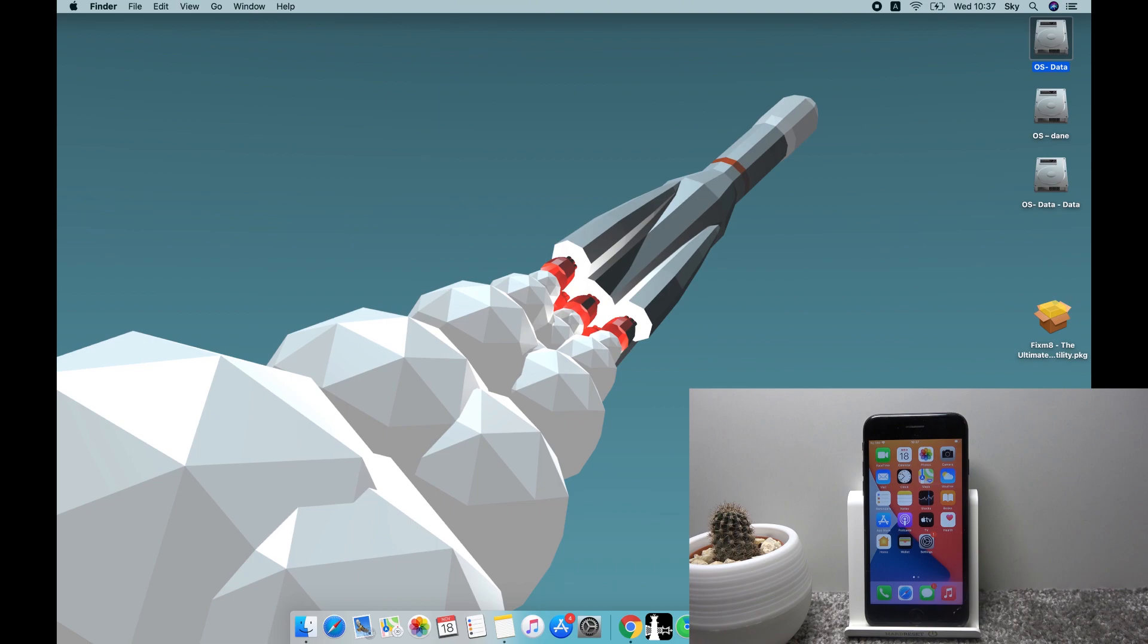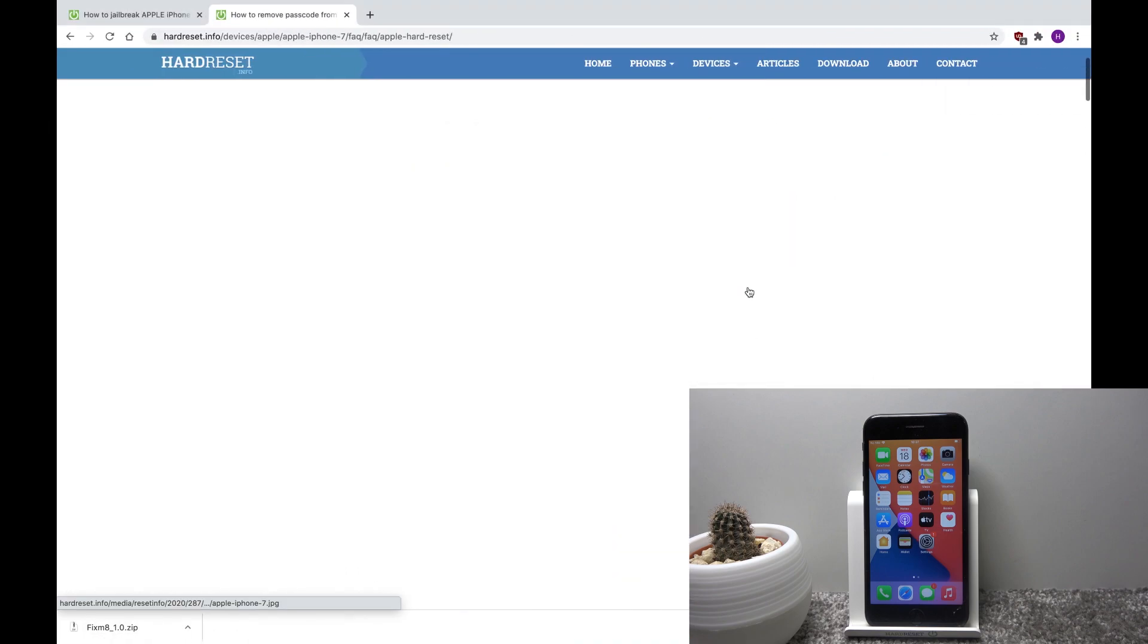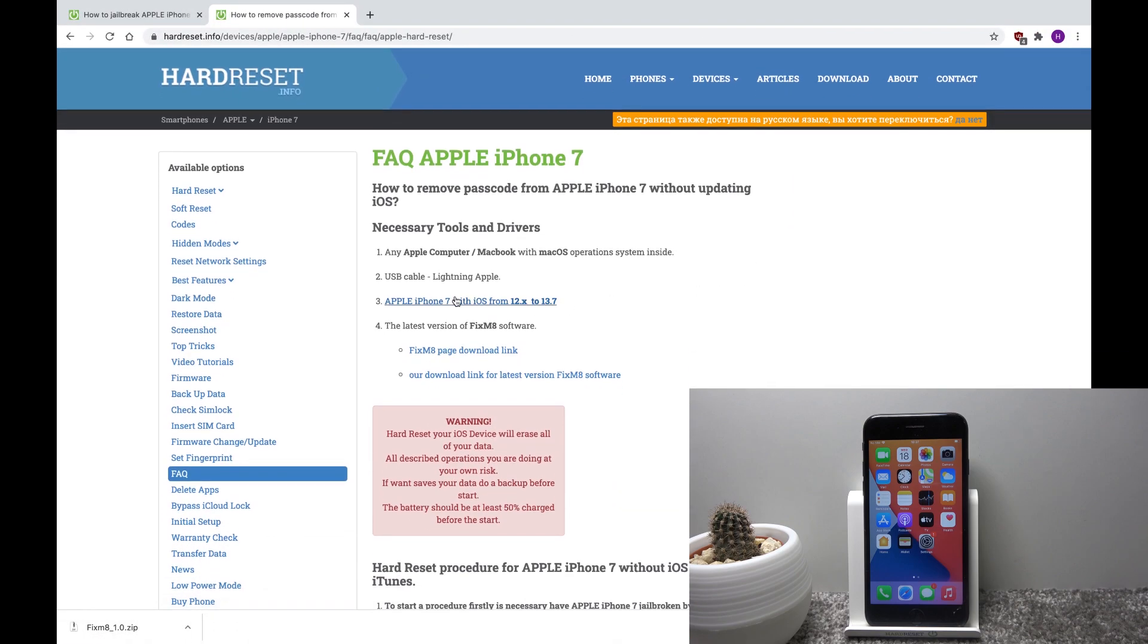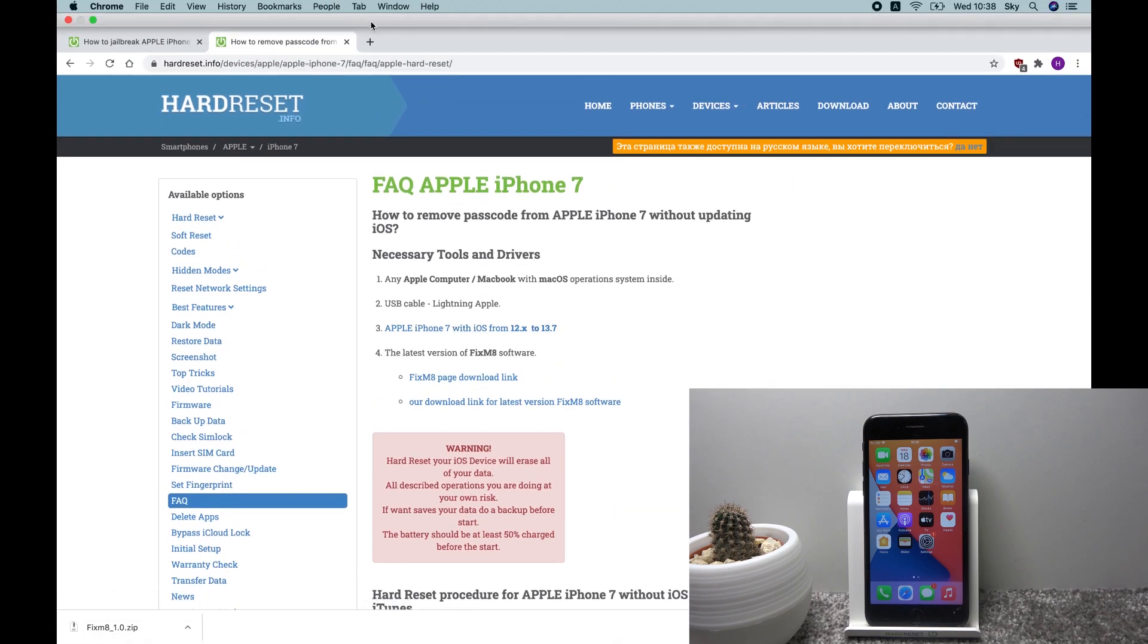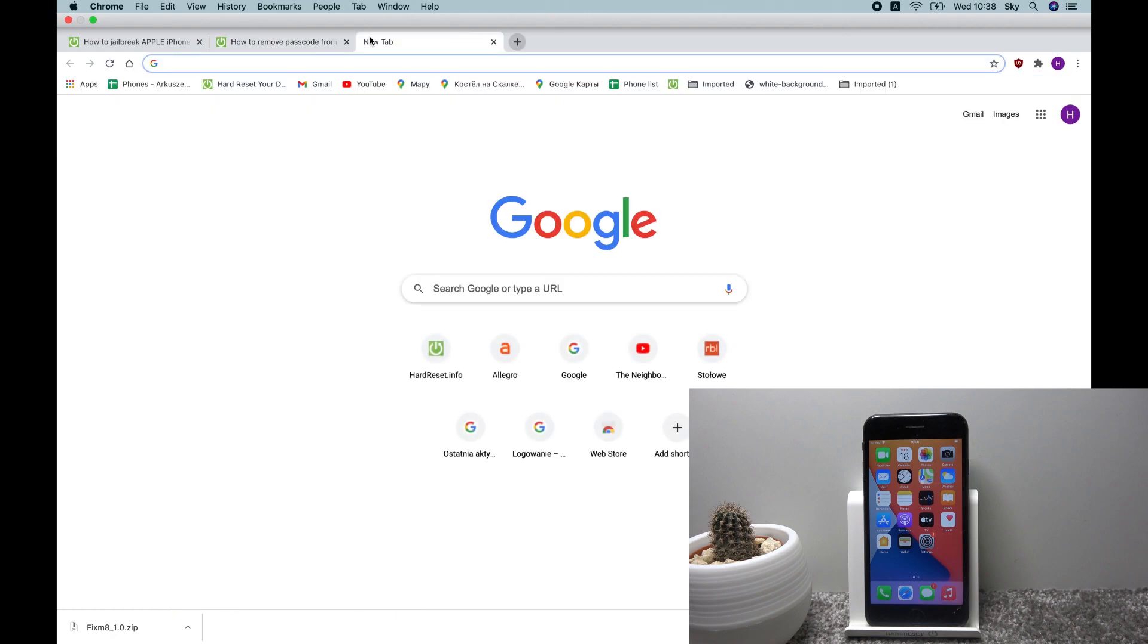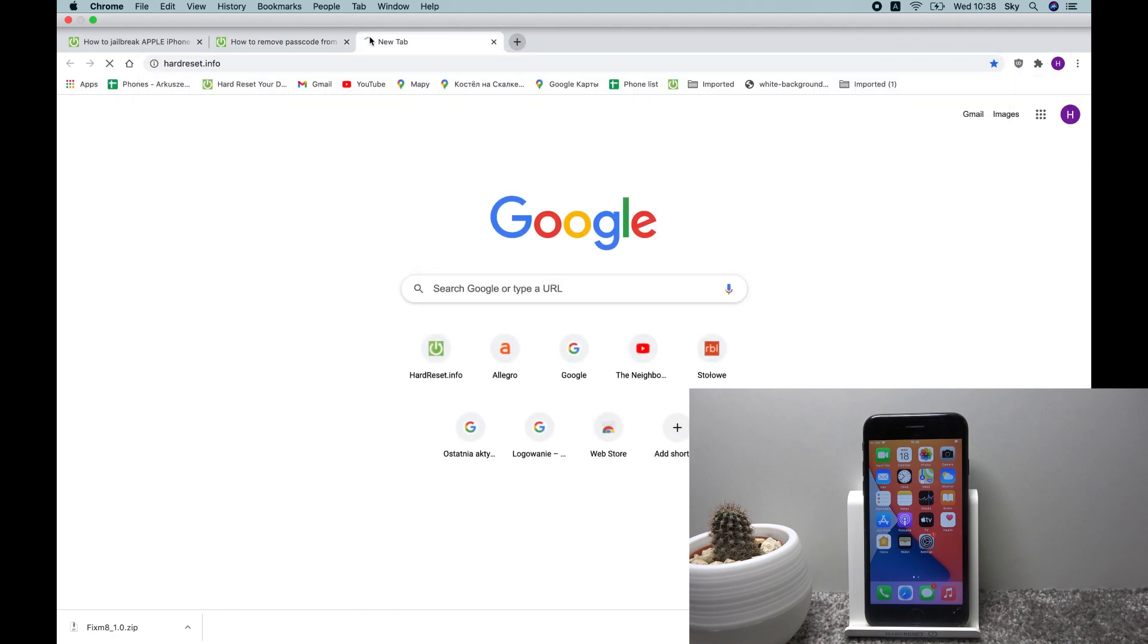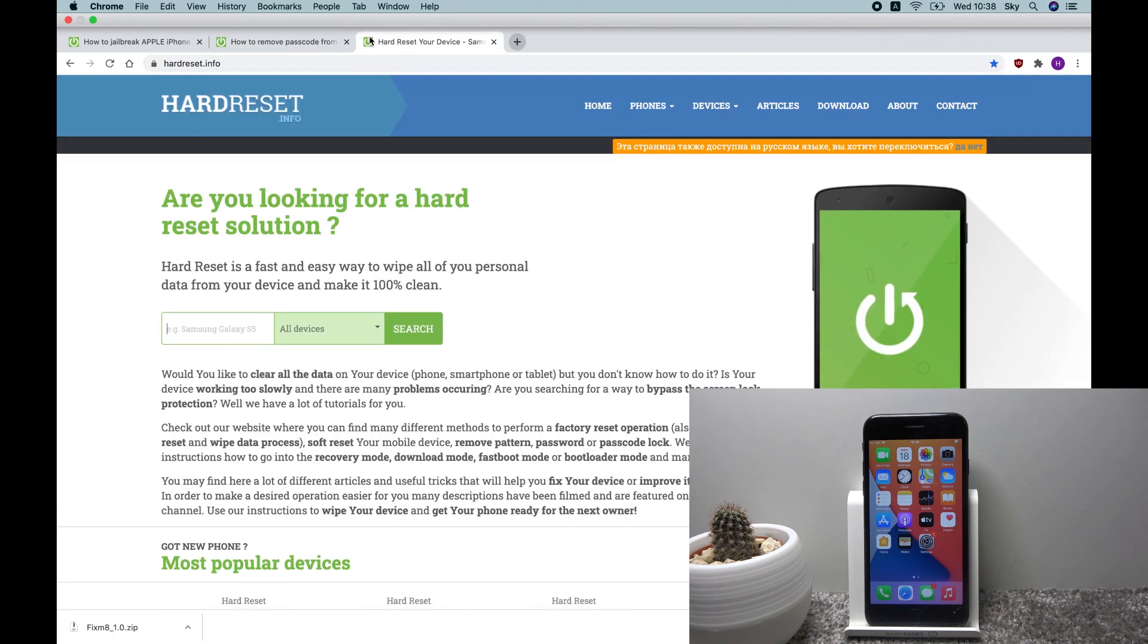So to get started on the computer side, we will need to download a program. You can go to our website, as you can see right over here. So just to kind of go through it as I would go normally, you go to hardreset.info.